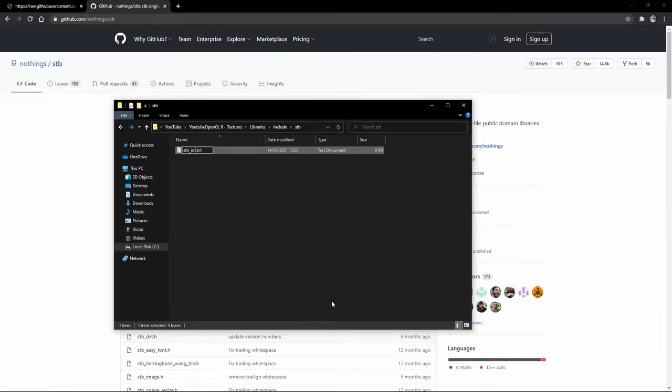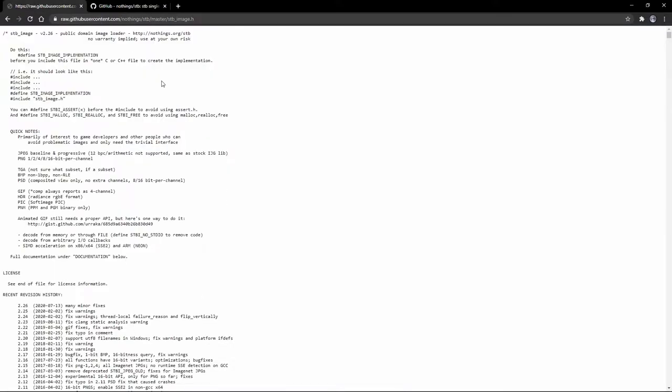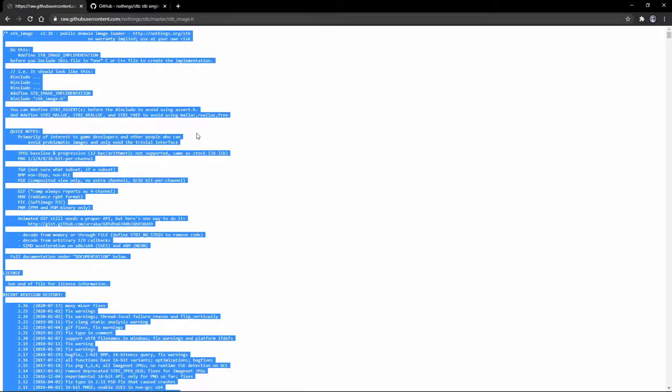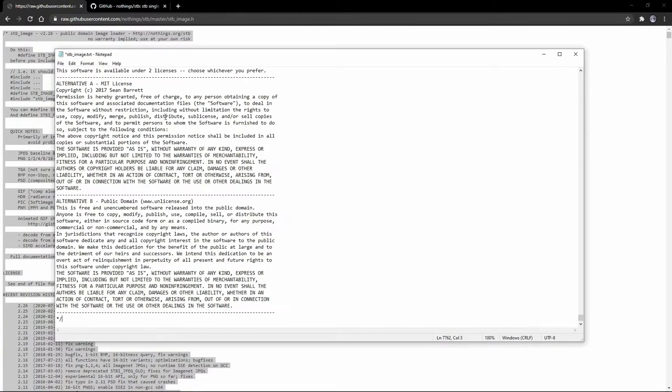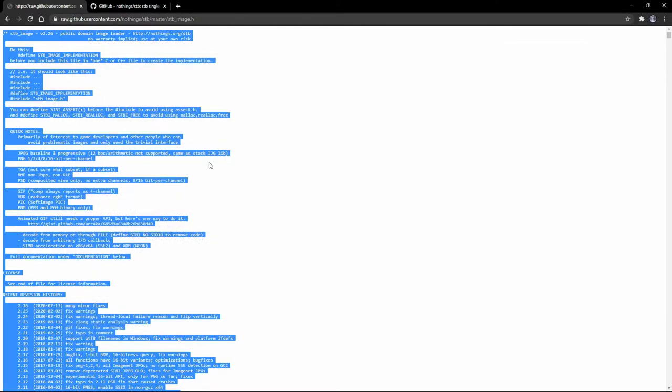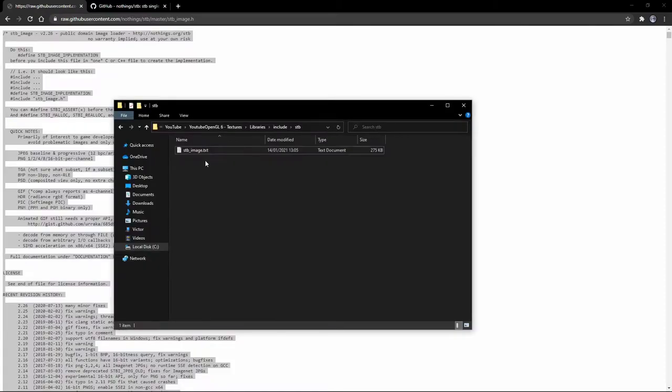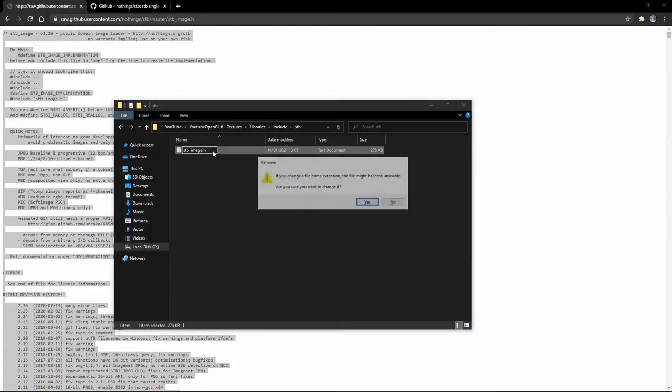Now go to the link I left in the description, press ctrl a to select everything, and then copy paste it into the text file we've just created. Make sure to save it, and then rename it to stb_image.h.